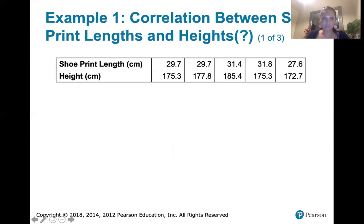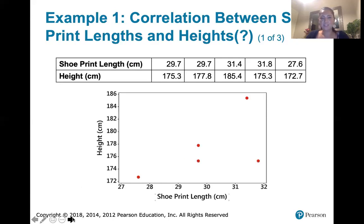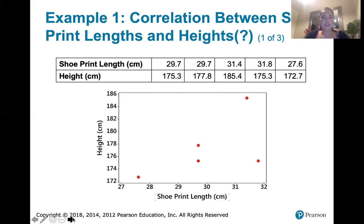Here's an example. The question is: is there a correlation between shoe print lengths and heights? We have the height of a person in centimeters and the length of their shoe print also in centimeters. We only have five data points in this set, so when we graph them we only get five points. When you look at this graph, it's not at all obvious whether there is a correlation. If we want to find out, we might calculate the linear correlation coefficient R. We'll use technology such as StatDisk to compute R rather than the formula, which we'll cover in chapter 10.